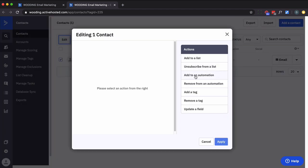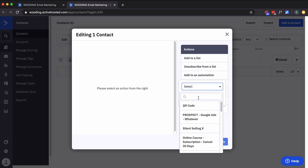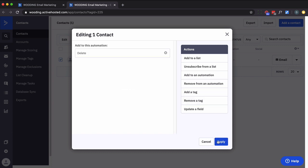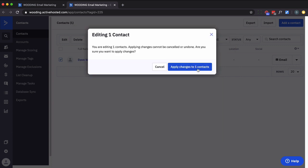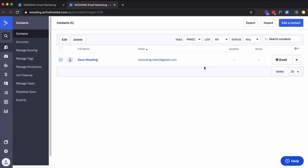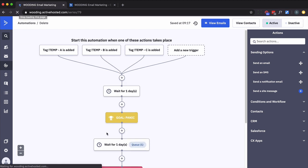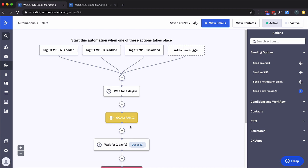I'm going to go ahead and add them to that automation they were in before and apply. So now back to here, if I refresh this...